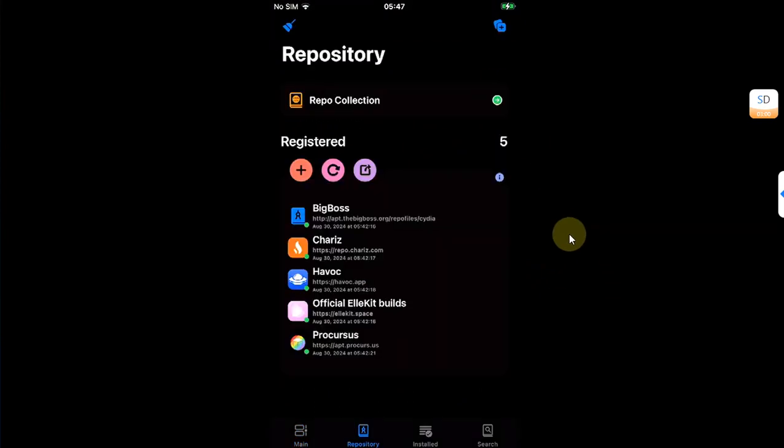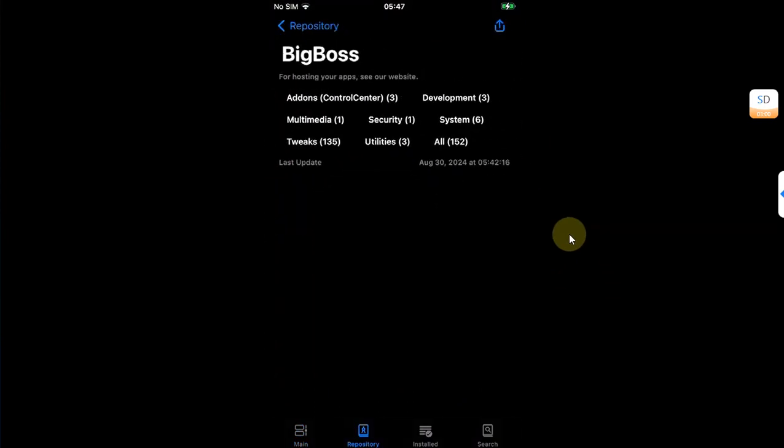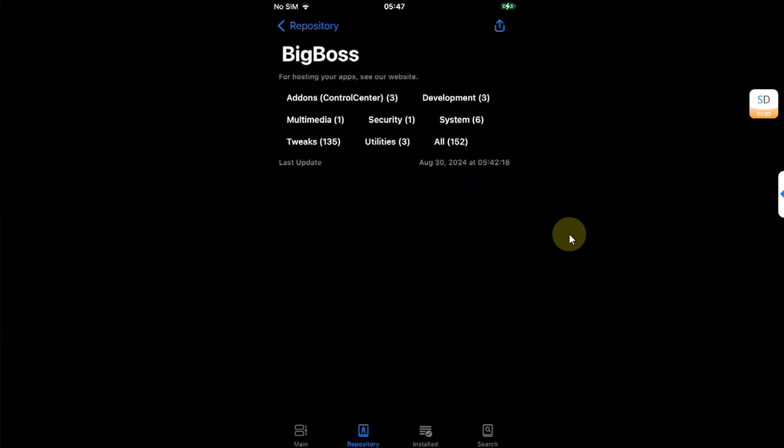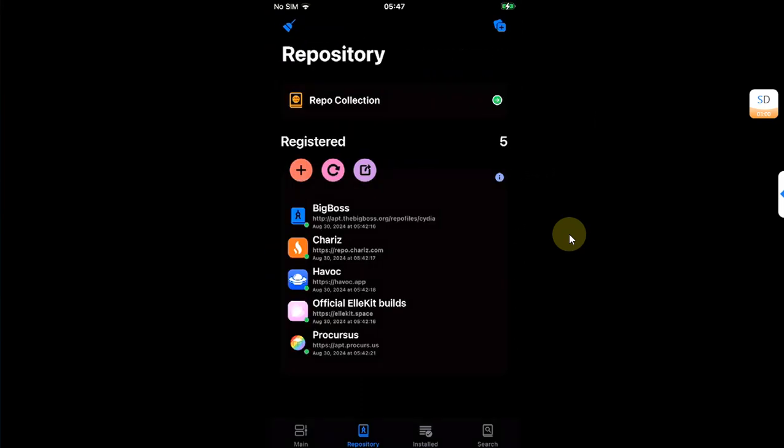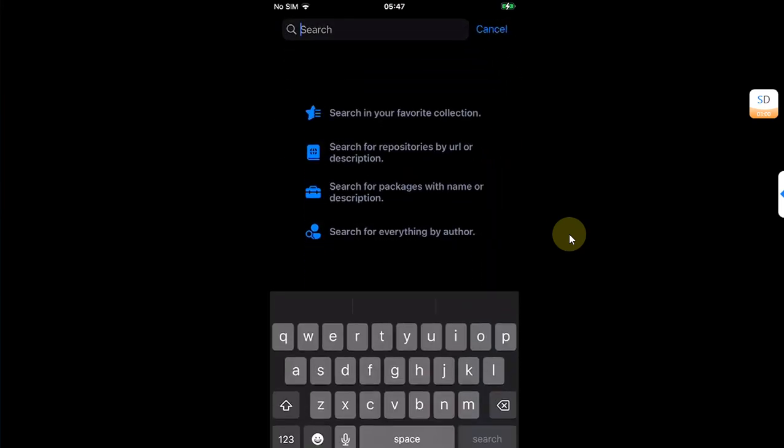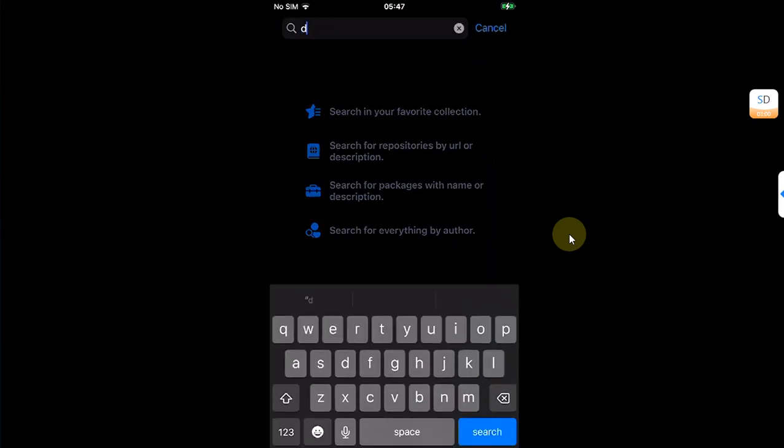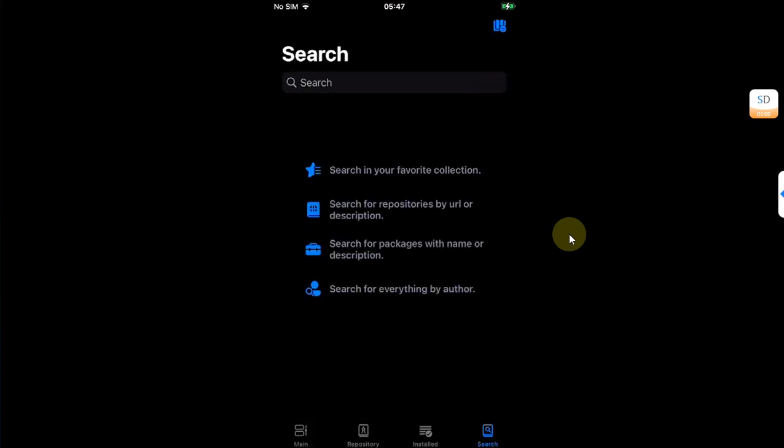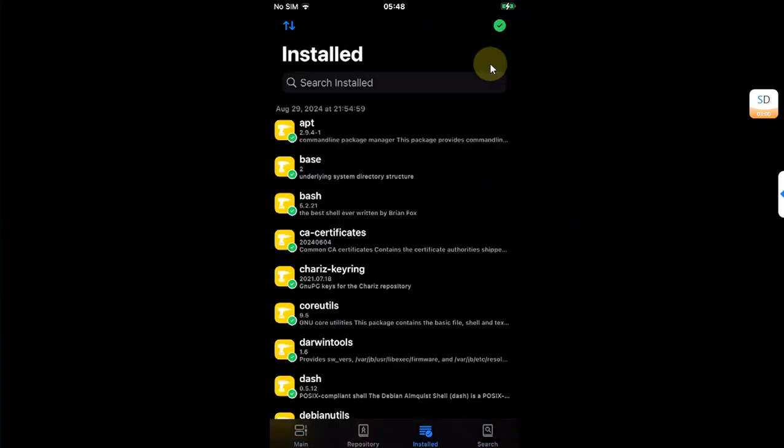Also, as you can see from your repos, everything is properly categorized so you can easily find the tweaks you want. And at the end we have the search button to simply search for the tweaks you want to install.